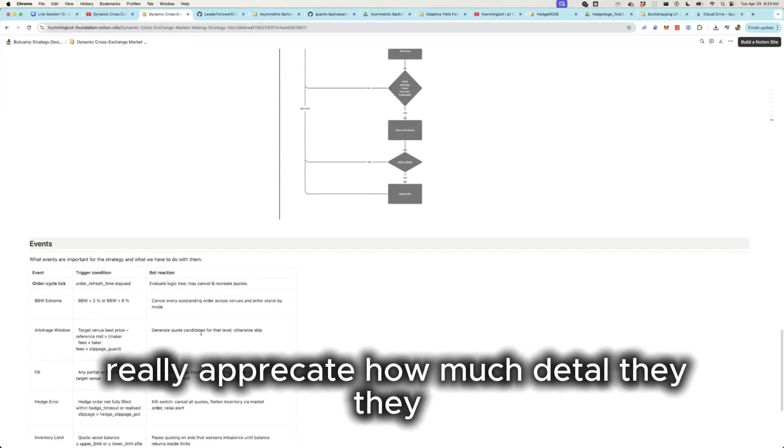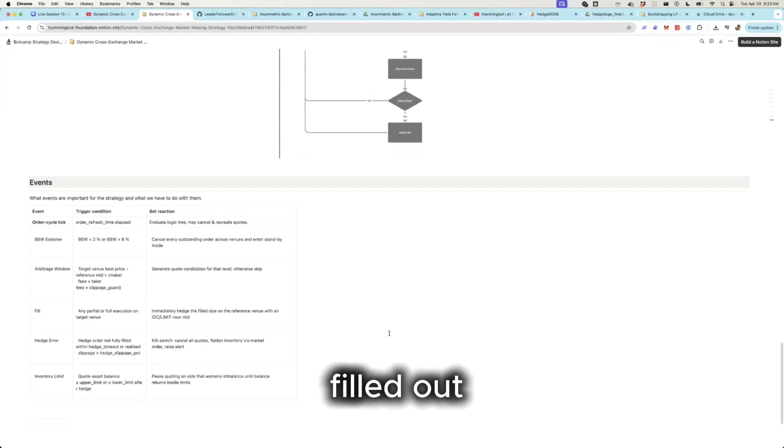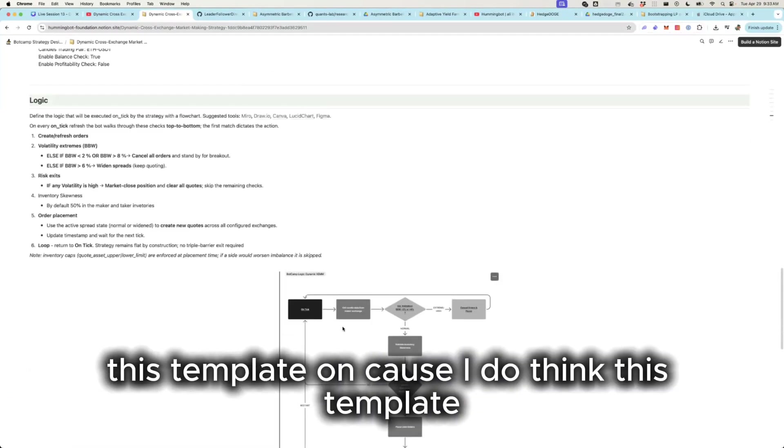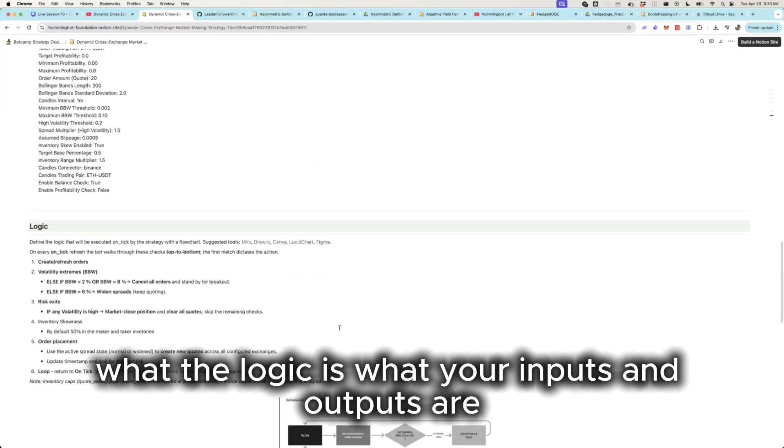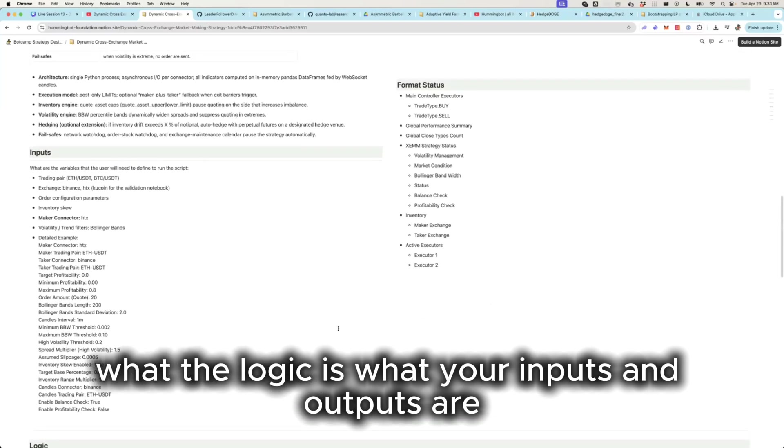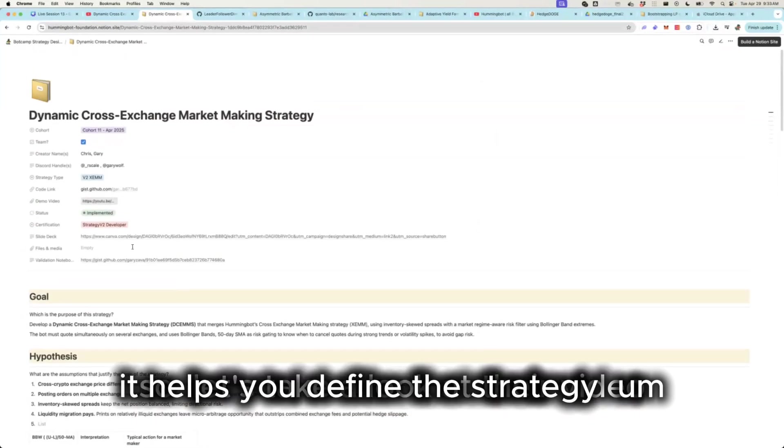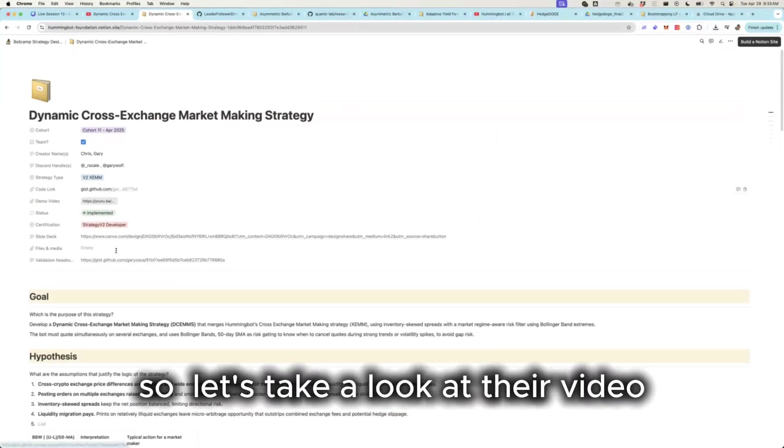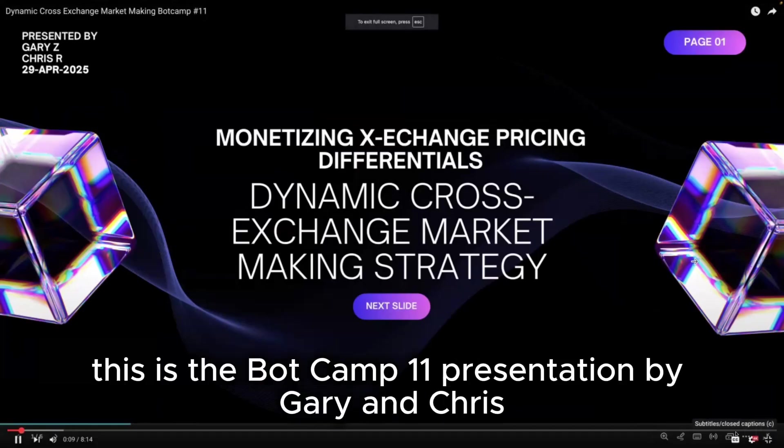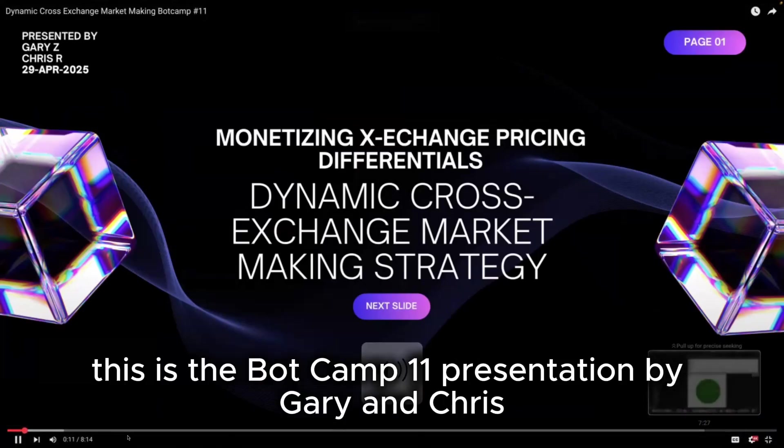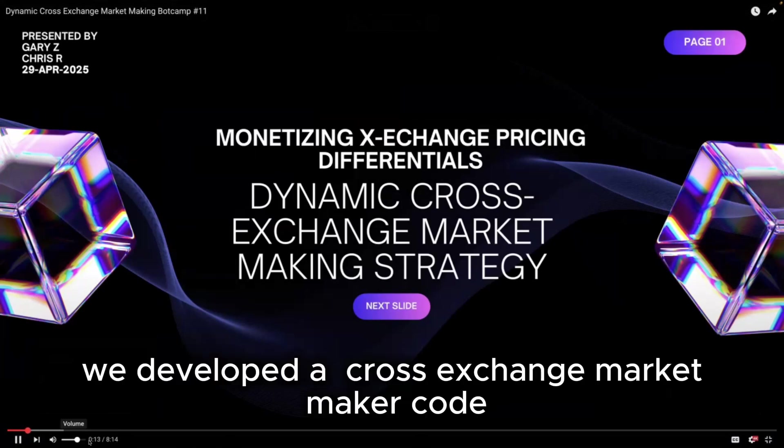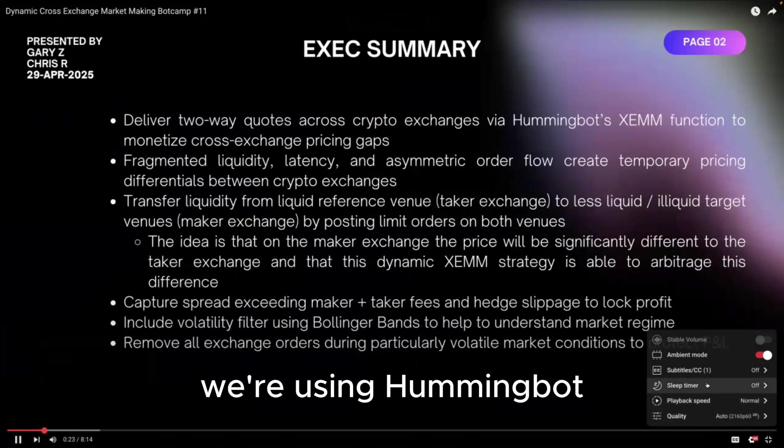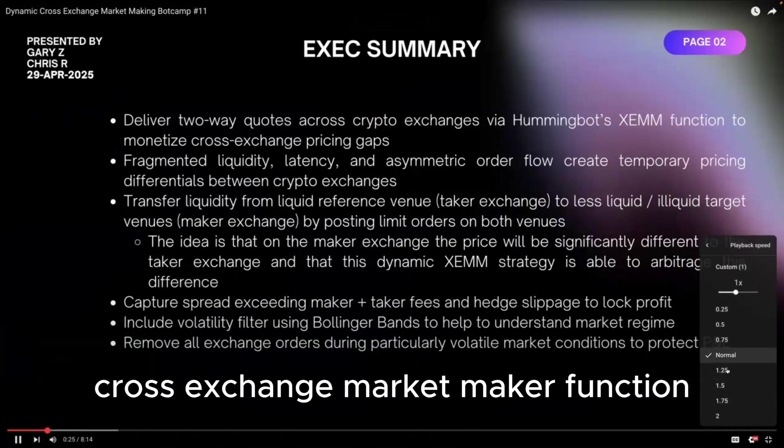I really appreciate how much detail they filled out this template on because I do think this template, if you know exactly what events you're going to trigger, what the logic is, what your inputs and outputs are, it helps you define the strategy. So let's take a look at the video. Hi everybody, this is the Botcamp 11 presentation by Gary and Chris.